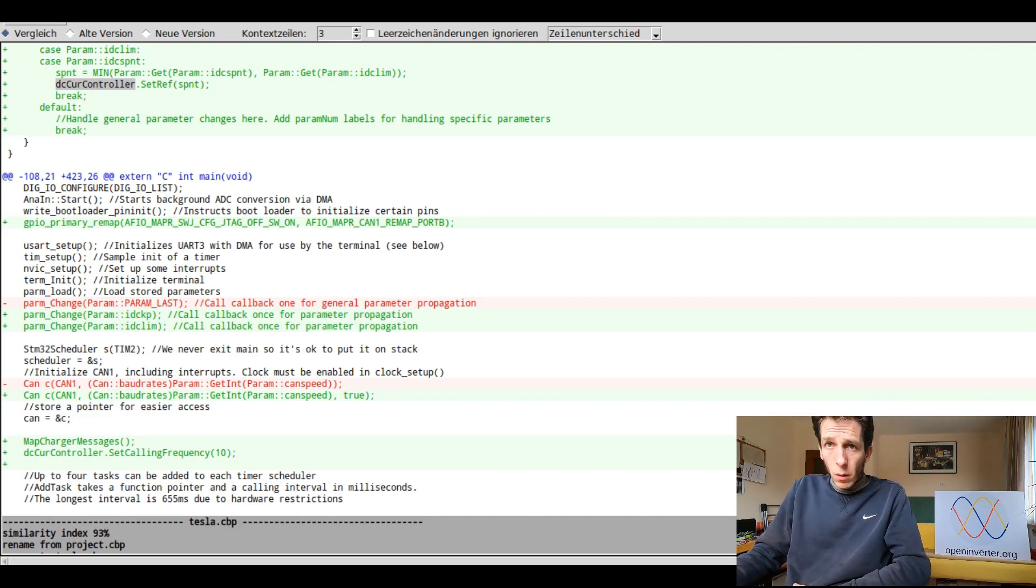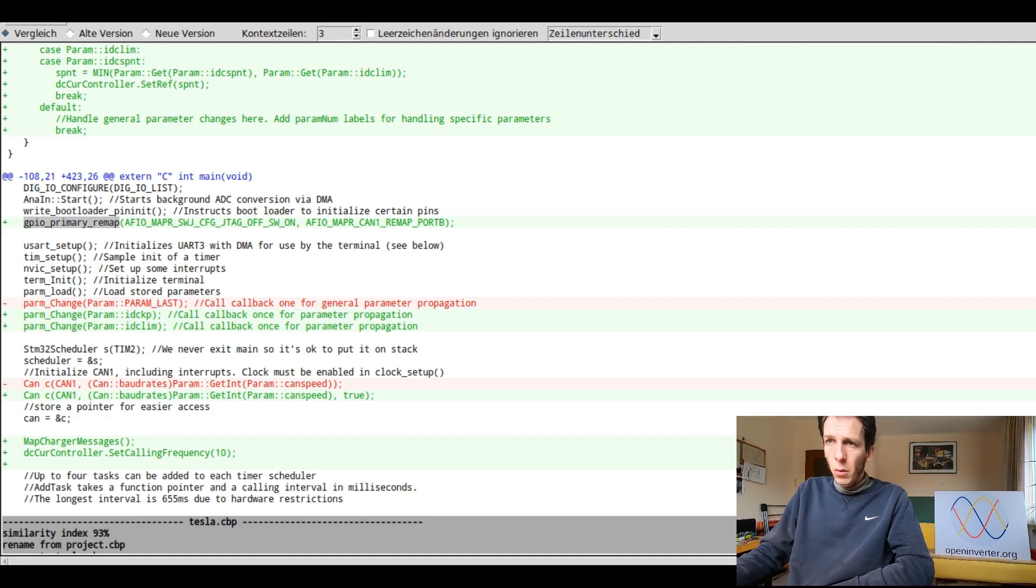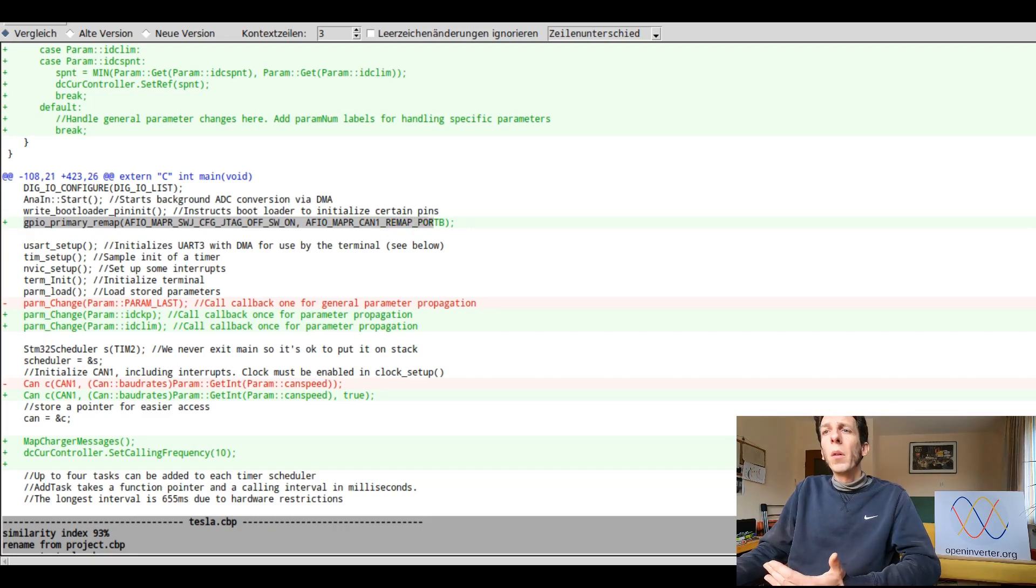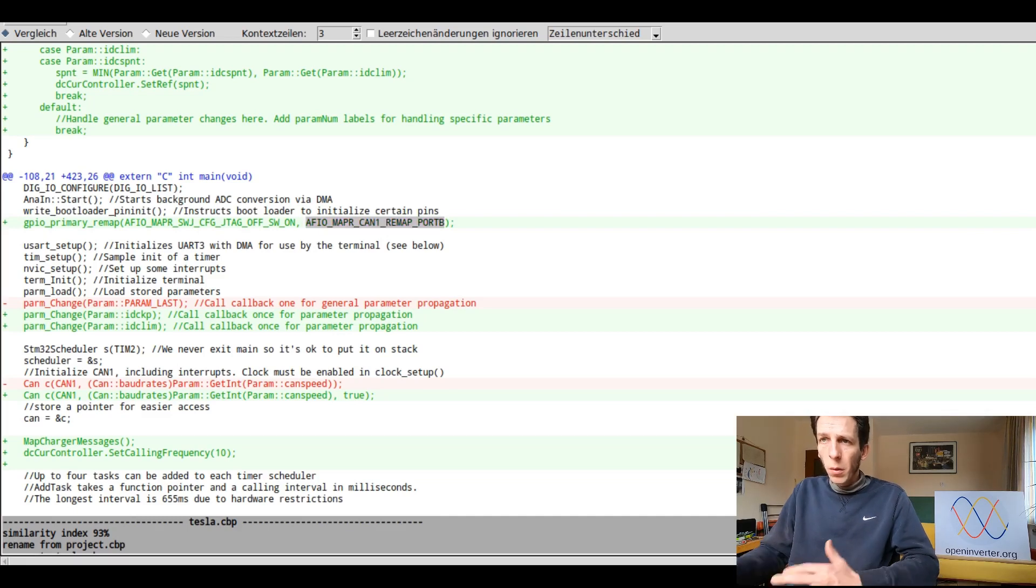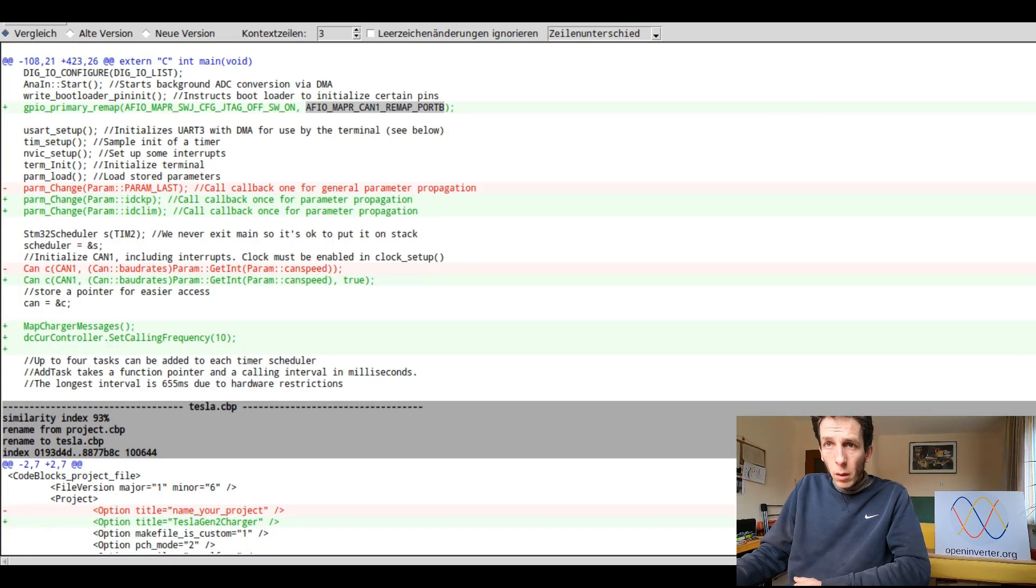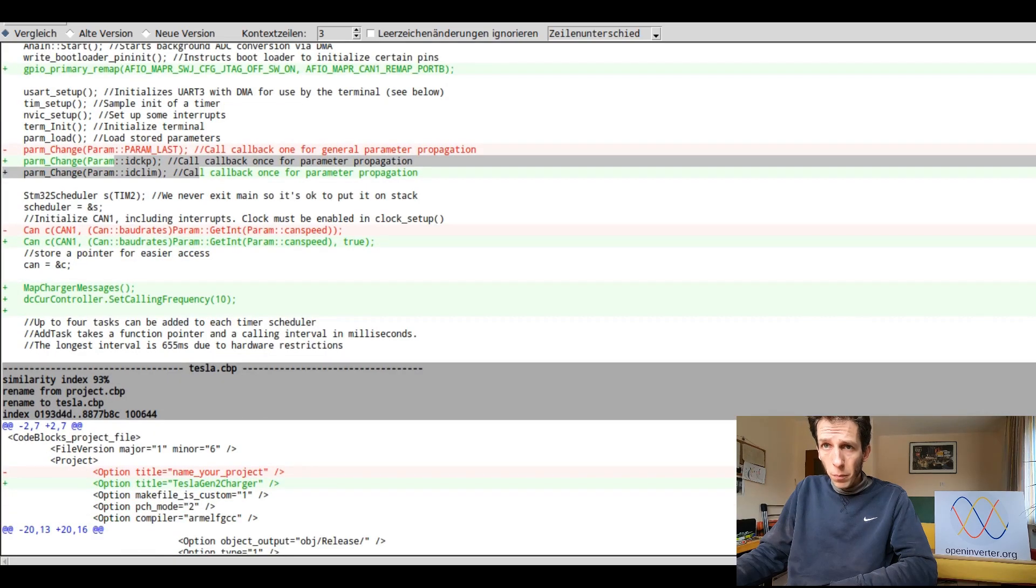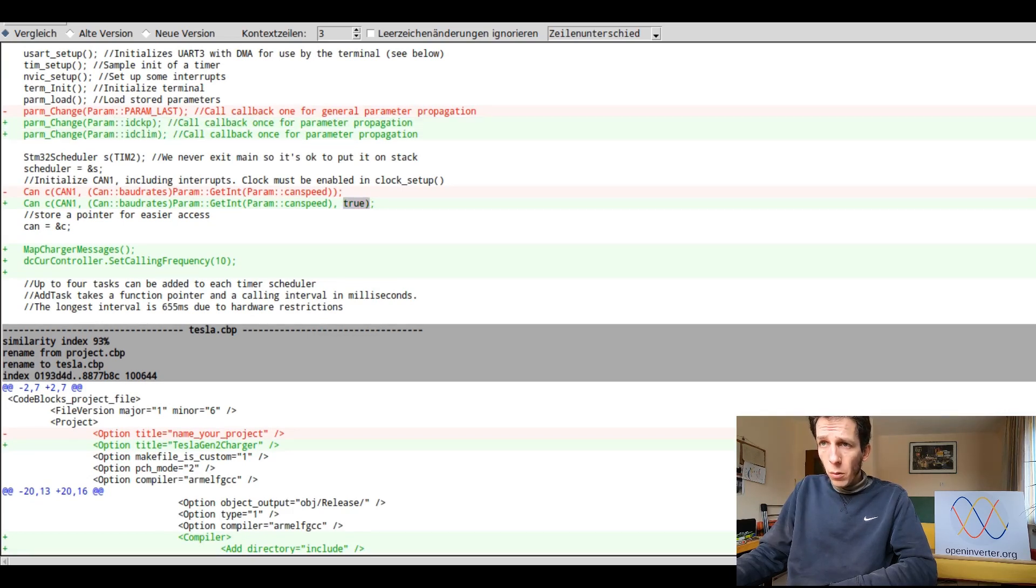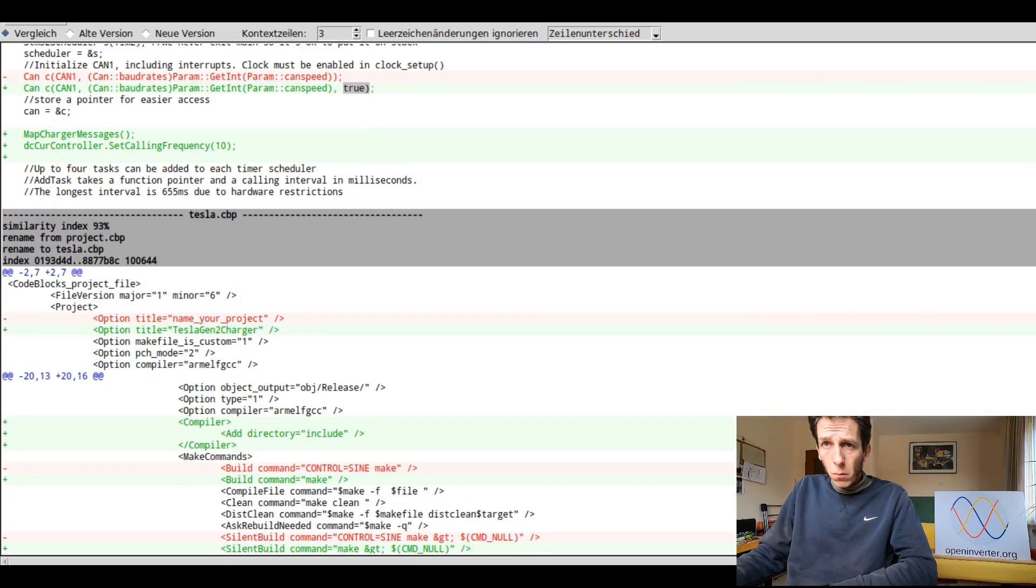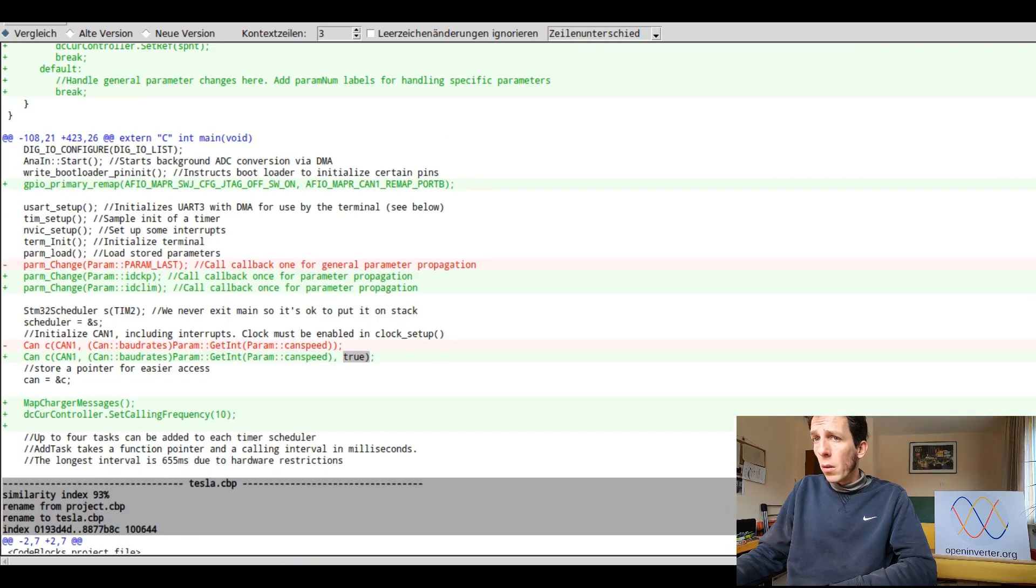And then we're pretty much done. I have had to call GPIO primary remap because the CAN bus isn't on its standard pins, but it's been remapped to the alternative pins on GPIOB. So we have to call remap and you should also only call remap once with all remaps you want to do because you have to specify all remap flags here. You can't call it twice and specify different remaps because they will override each other. We also make sure because at startup no parameters are changed, but we still want to propagate them to the controller in this case. So we call this manually.